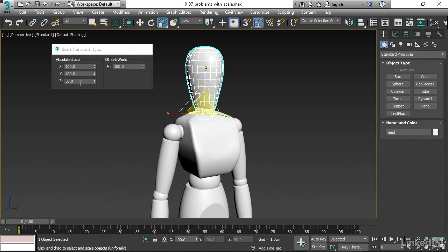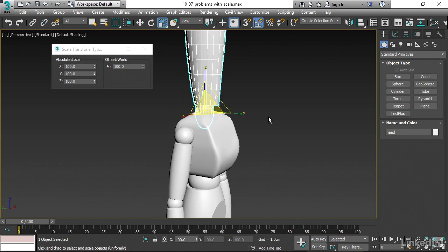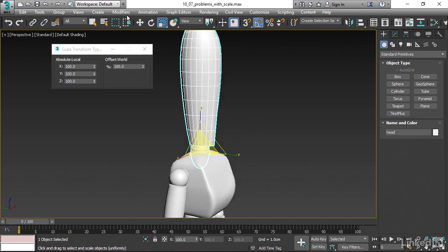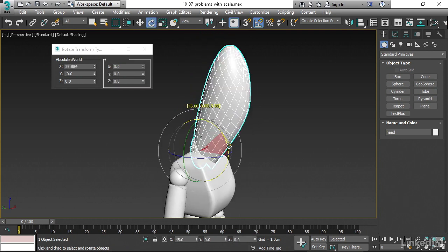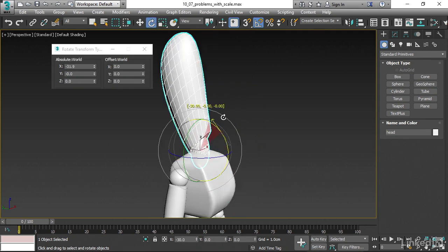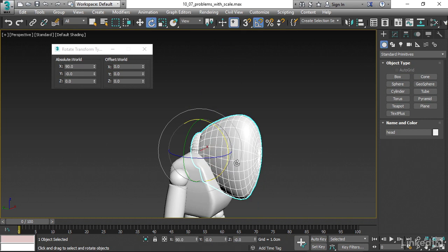3ds Max attempted to preserve the shape of the child. To do that, it had to apply an inverse scale effect. Now, even if we set this to 100%, that still doesn't solve our problem. We'll still see the issue if we rotate. It's still tweaking and skewing in weird directions. And again, that's because the object is being rotated first and then scaled. That's the problem that we need to avoid.